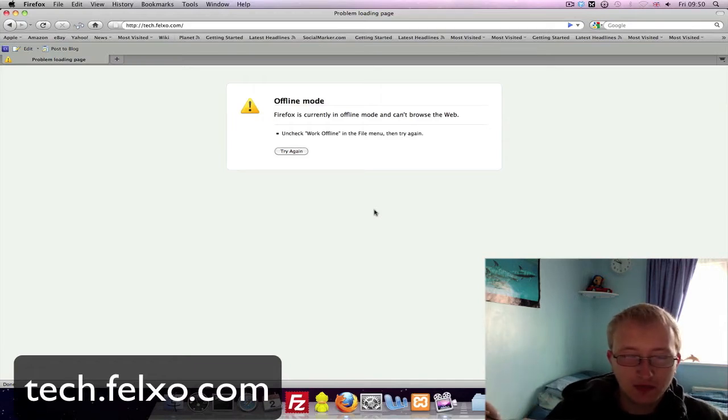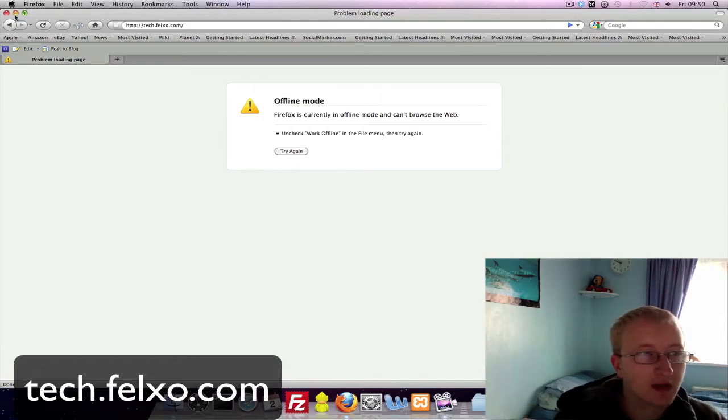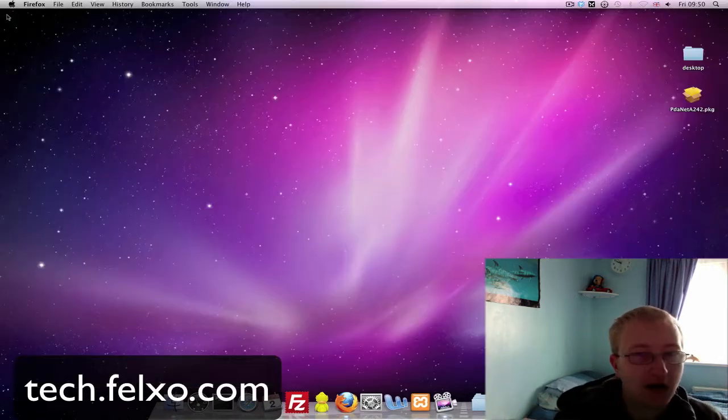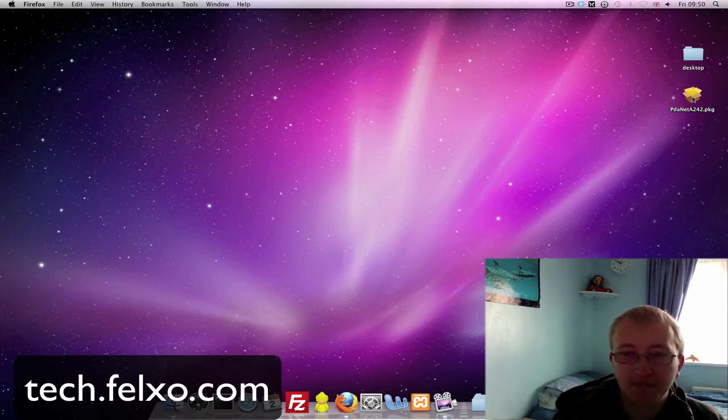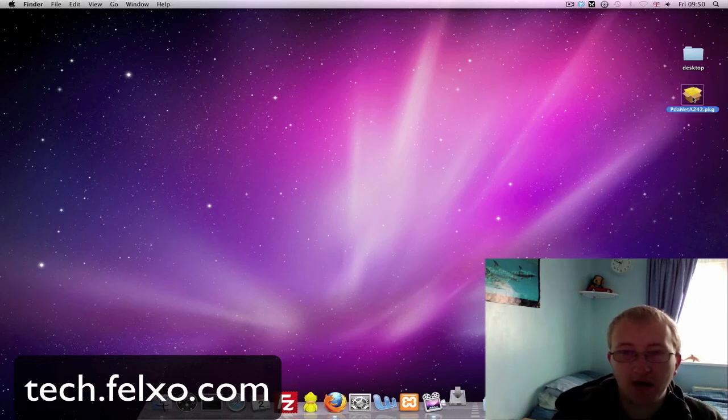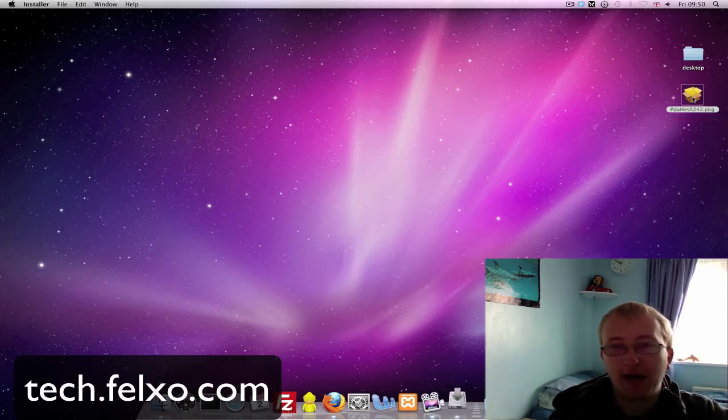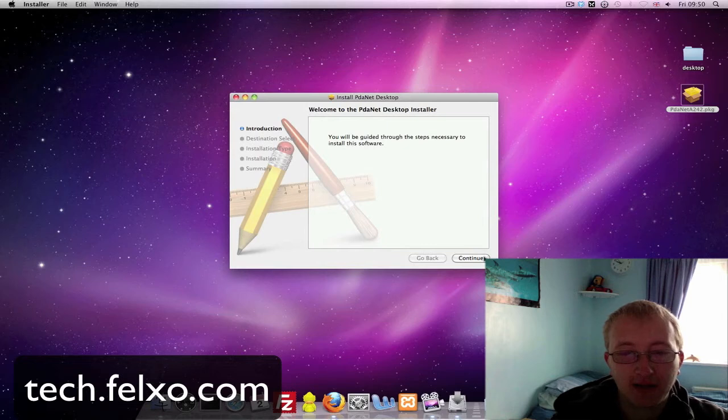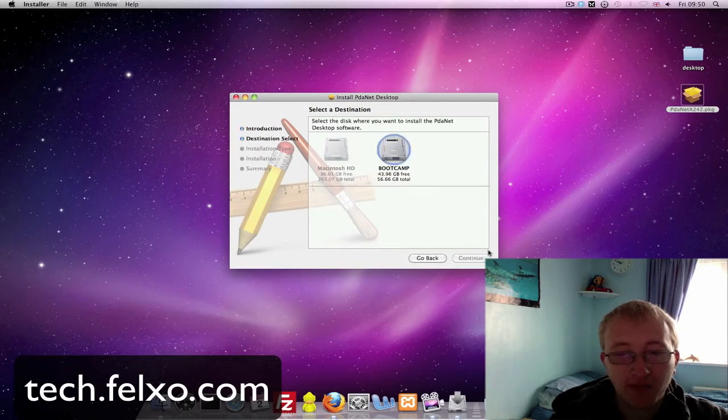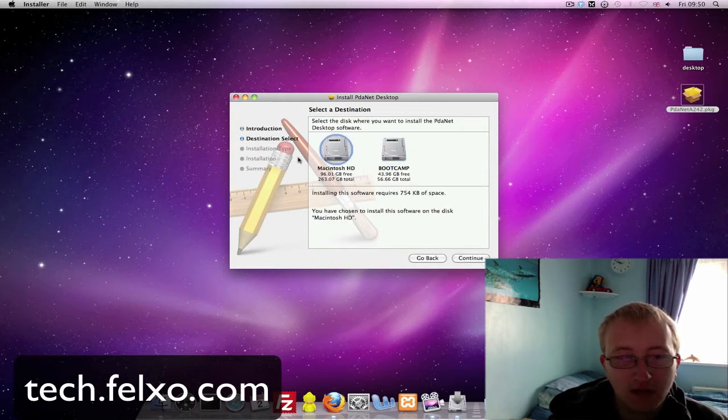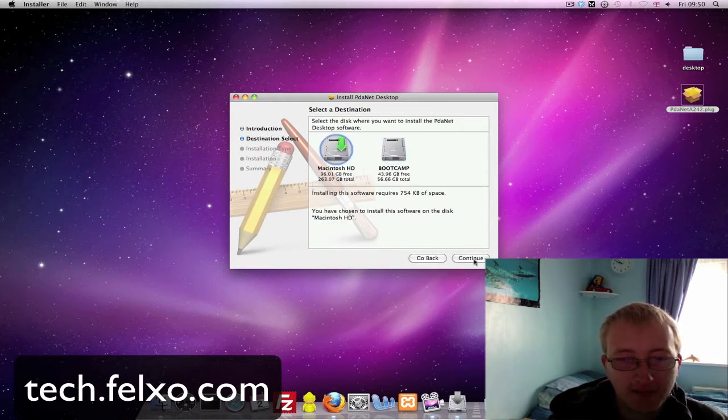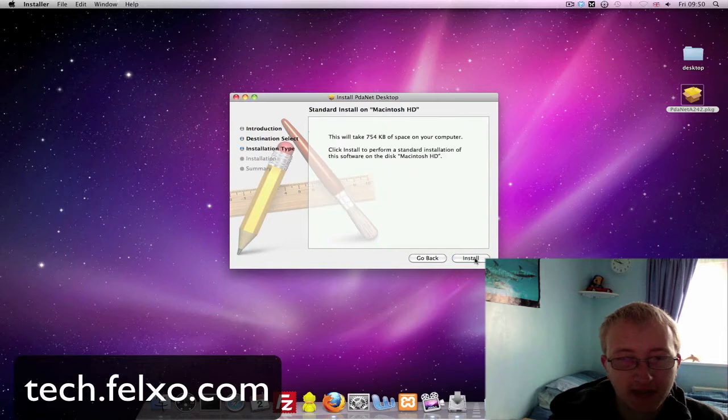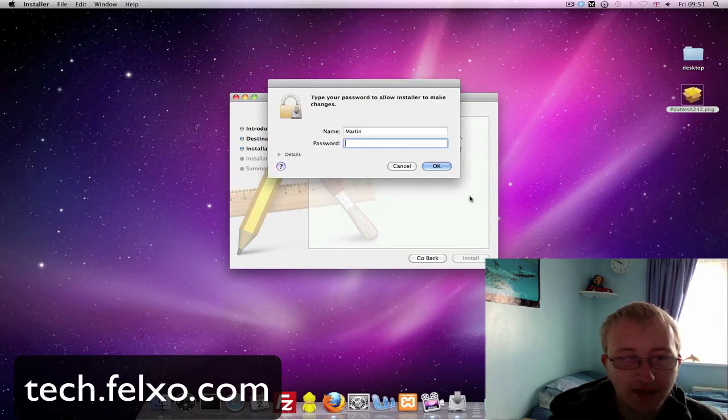So first of all we need to install PDAnet on my particular Mac or your particular Mac. Quite simple process. You simply click continue and it's going to install this application.